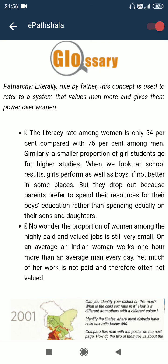Patriarchy — literally 'ruled by father' — is a concept used to refer to a system that values men more and gives them power over women. The literacy rate among women is only 54% compared with 76% among men. A smaller proportion of girl students go for higher studies. When we look at school results, girls perform as well as boys, if not better in some places, but they drop out because parents prefer to spend their resources on their sons' education. The proportion of women among highly paid and valued jobs is still very small. On average, an Indian woman works one hour more than an average man every day, yet much of her work is not paid and therefore often not valued.